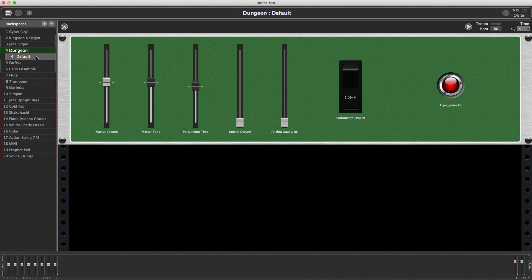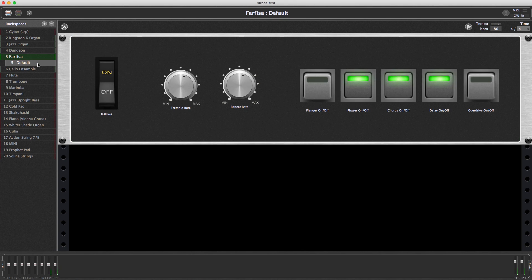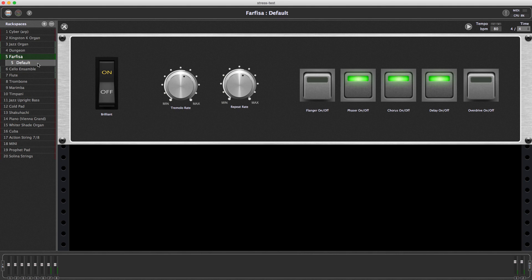Fisa is ready. Cello Ensemble is ready. You can go back to jazz organ or Kingston Kerrigan instantly, or I can go to Fisa, for example, and you'll see how flute was getting loaded.